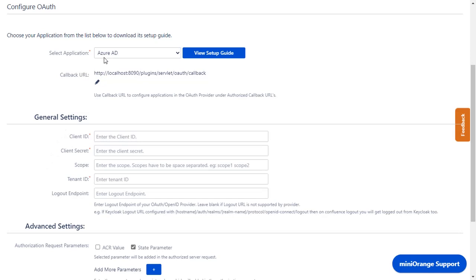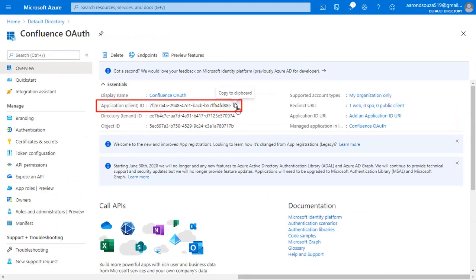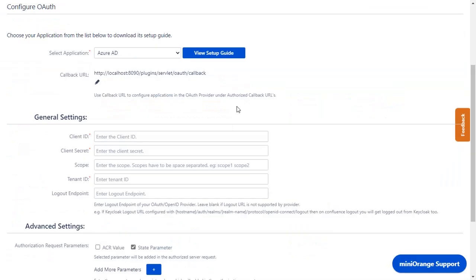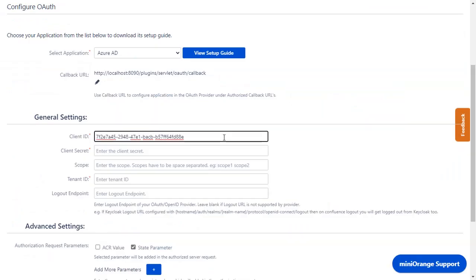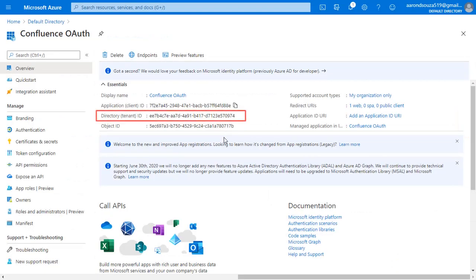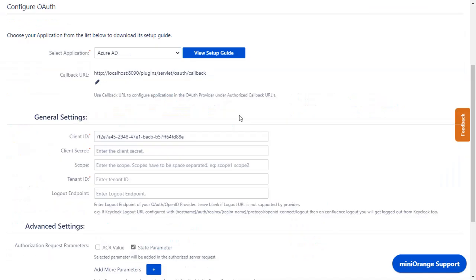We have selected Azure AD as an application. Copy the application ID from the application and paste it in the client ID field in the plugin. Copy the tenant ID from the application and paste it in the tenant ID field in the plugin.